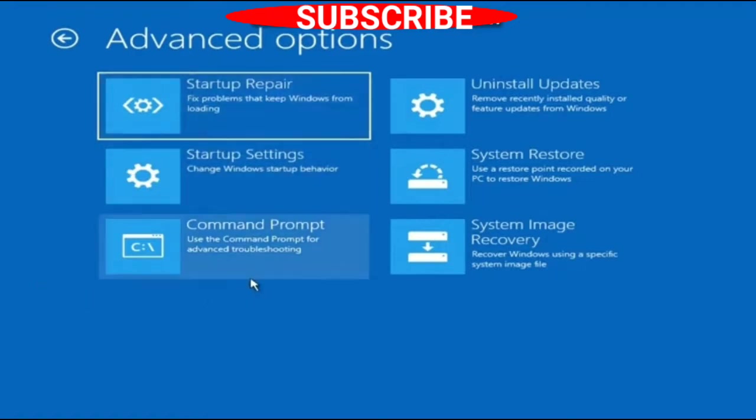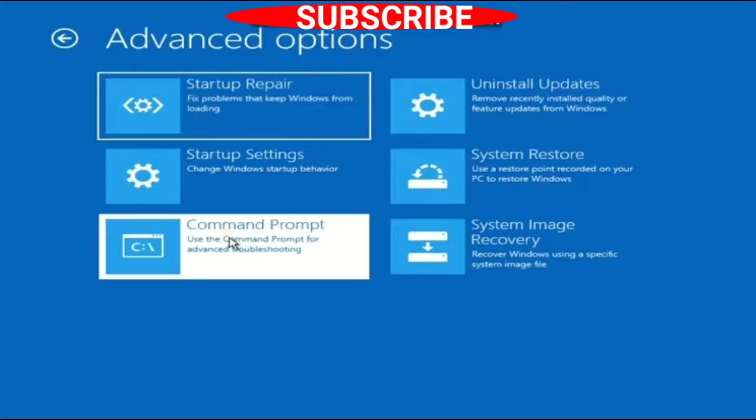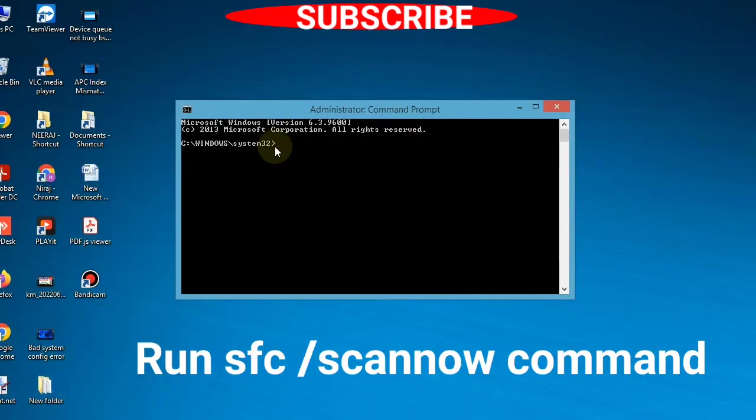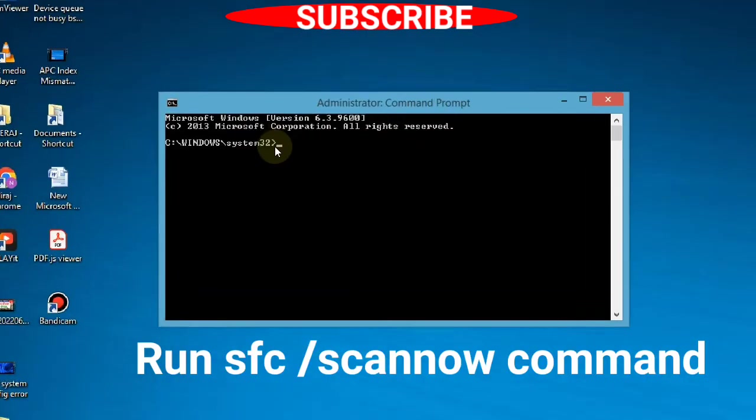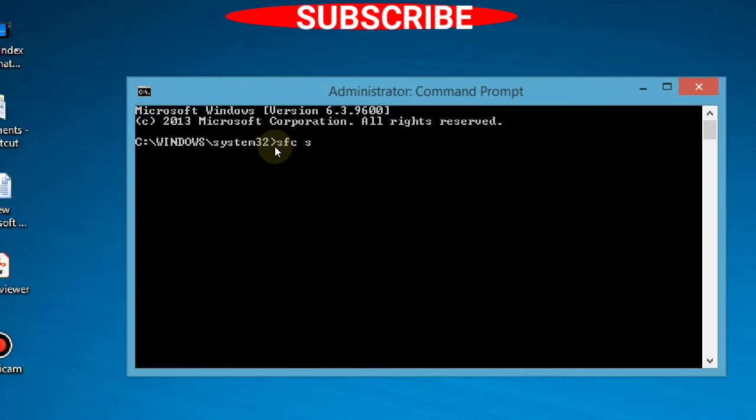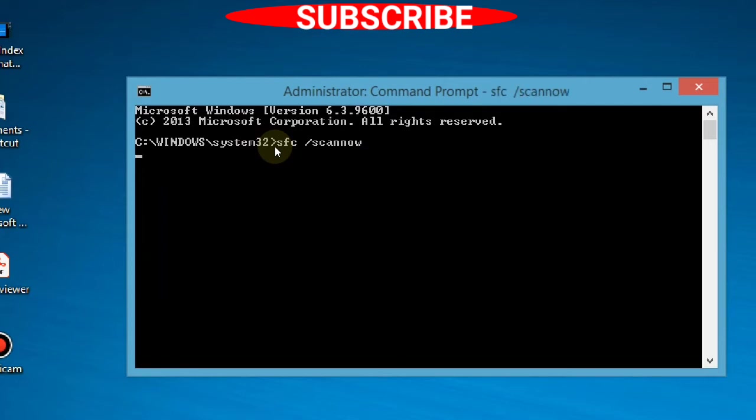Command Prompt window will appear on your screen. Here, type 'sfc /scannow' and press Enter to execute the command. Windows will now check for corrupted file systems in your Windows and repair them accordingly.